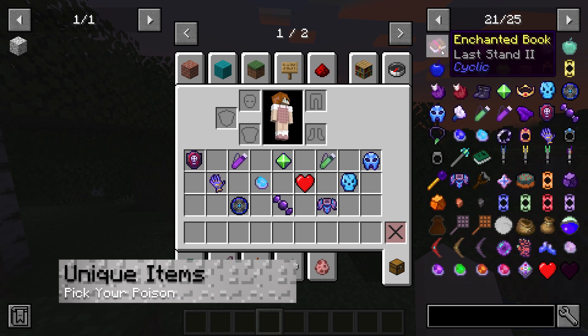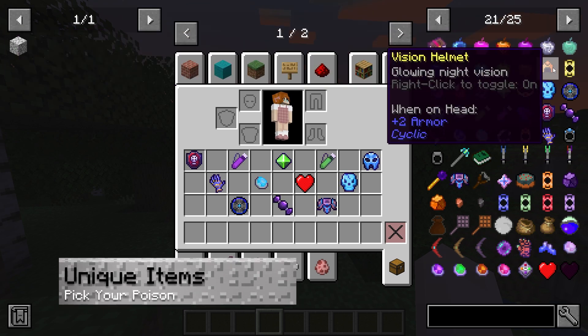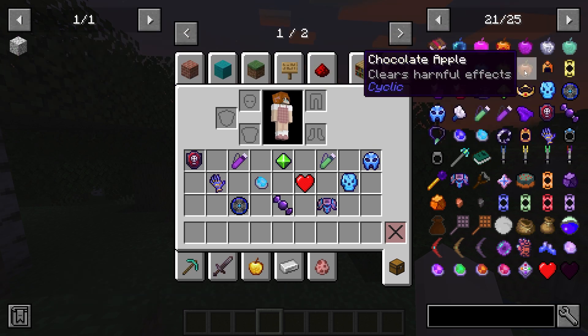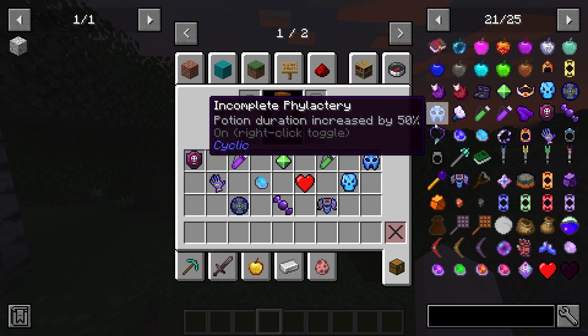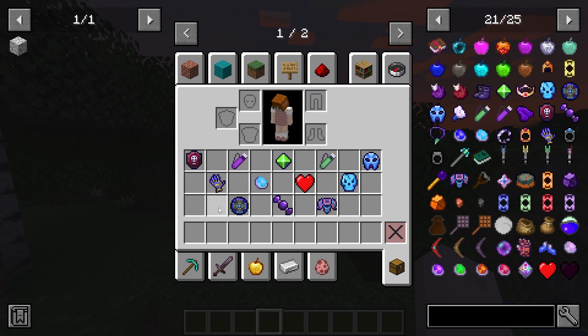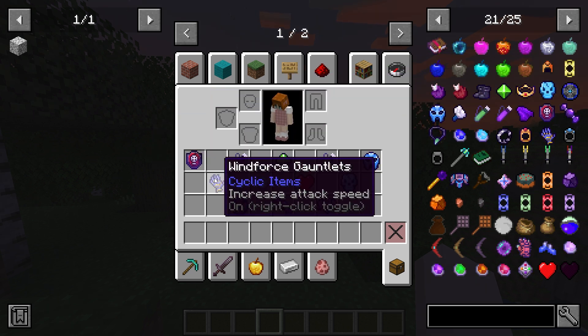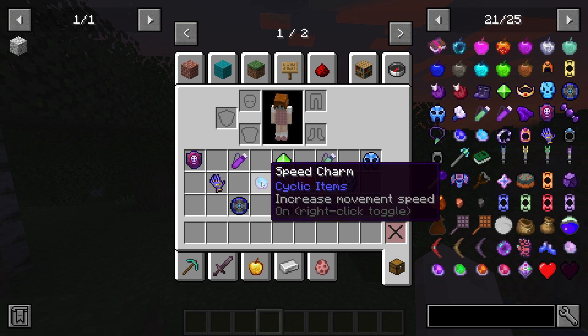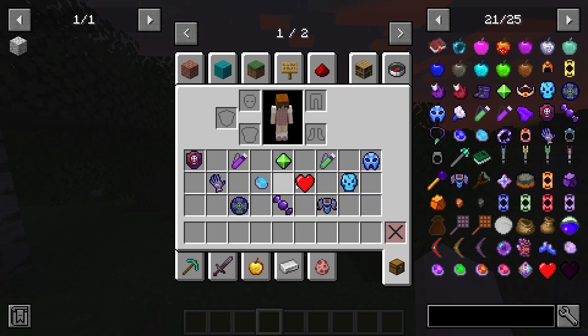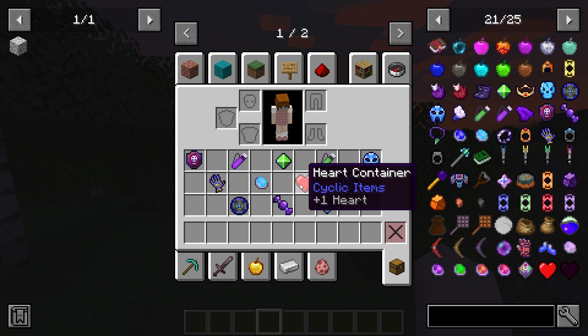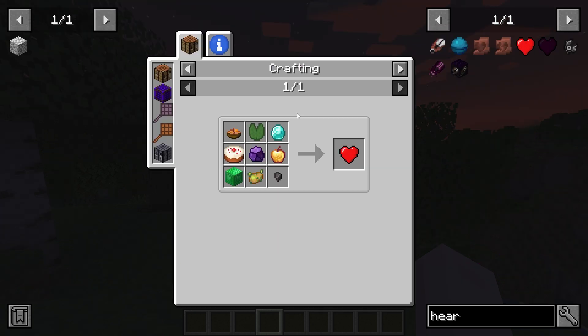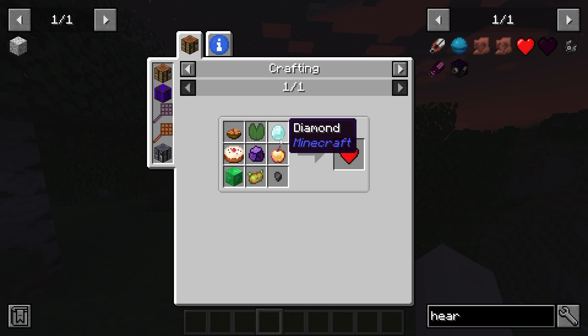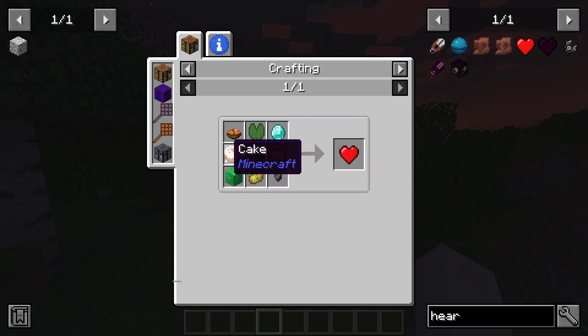Similar to the weapons and tools, there are also plenty of other interesting items to craft. For example, Windforce Gauntlets can increase your attack speed, and similar effects can happen with other kinds too, such as speed charms giving you quicker movement. There's even a heart container that can give you more health, but remember all of these are only craftable, and you're not going to be able to find them naturally in the world.